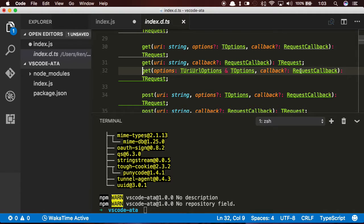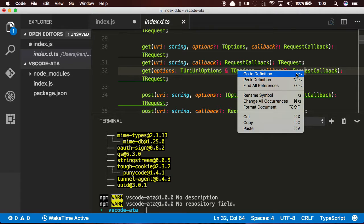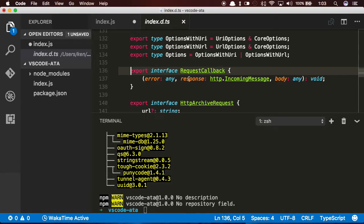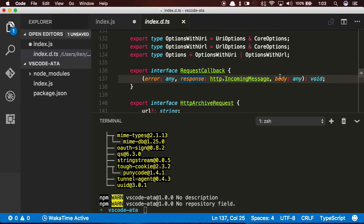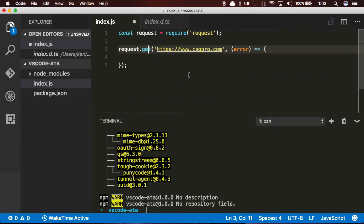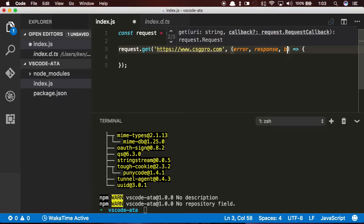If I right-click on request callback, which is what I'm trying to define, I can see that the first parameter is error, the second parameter is response, and the third parameter is body. So I'm going to go ahead and throw those up here.